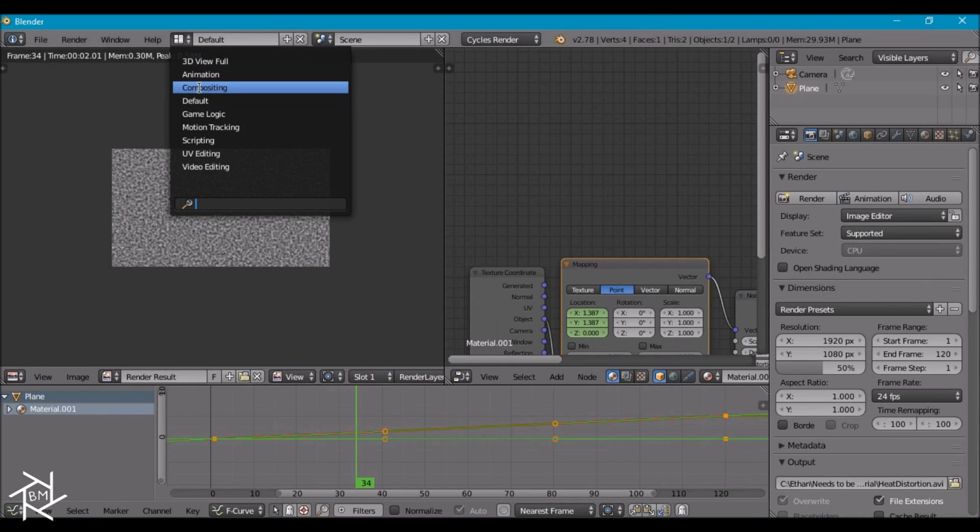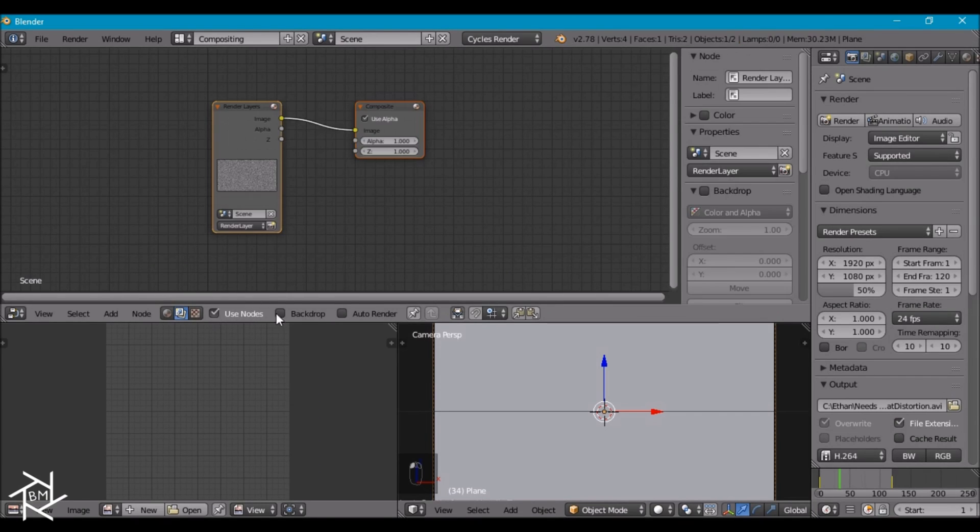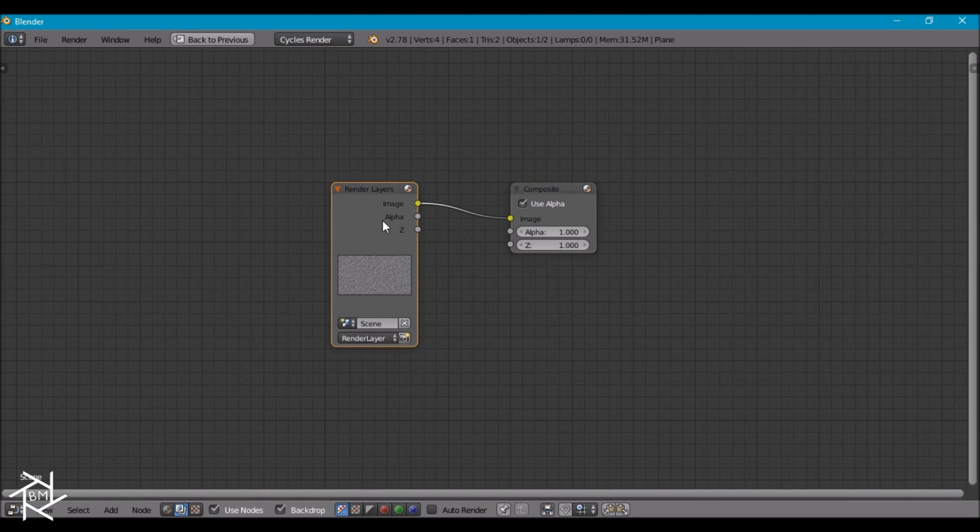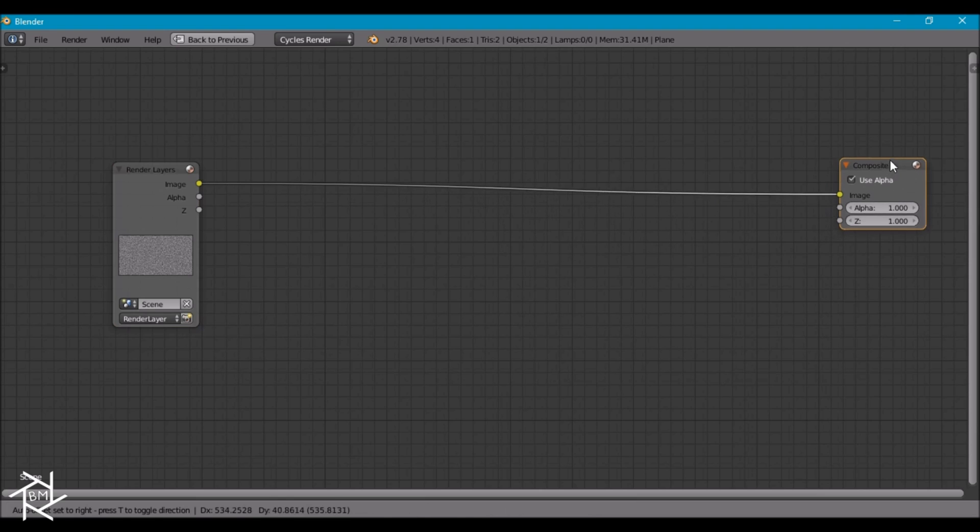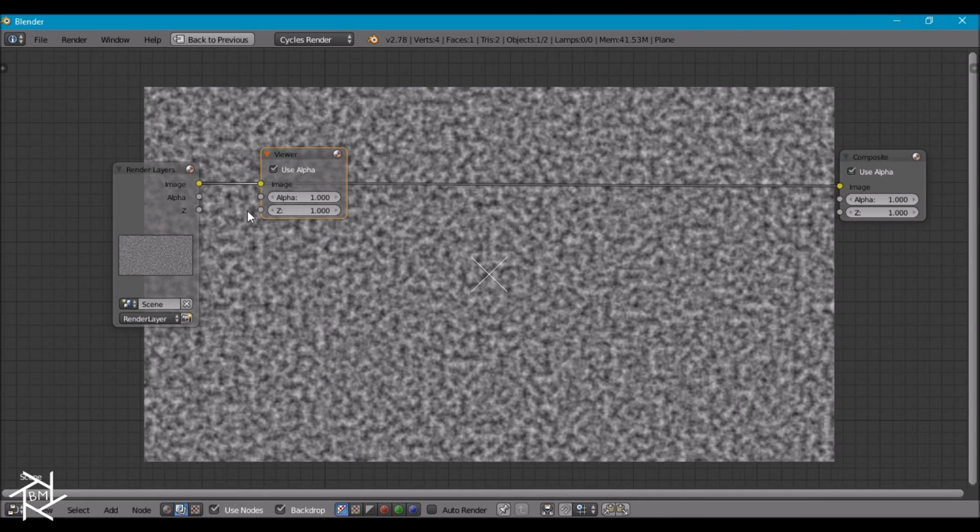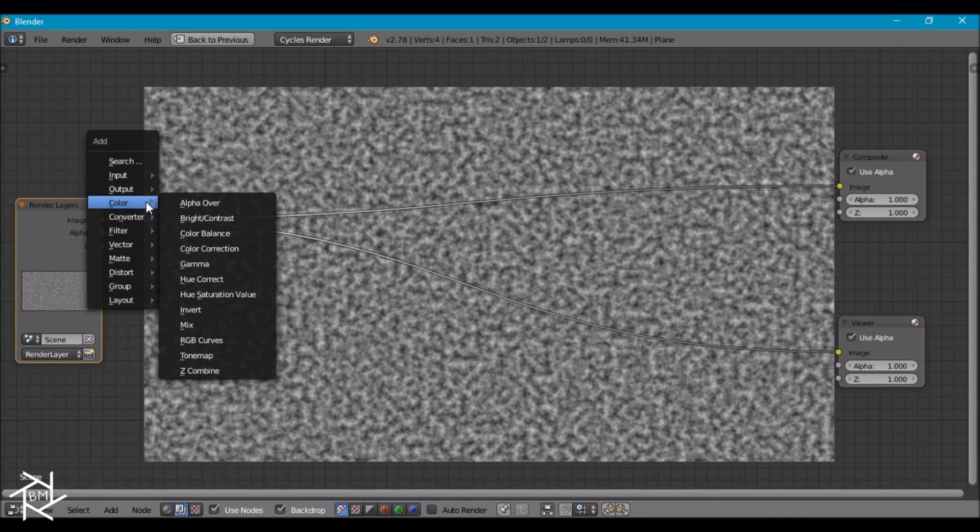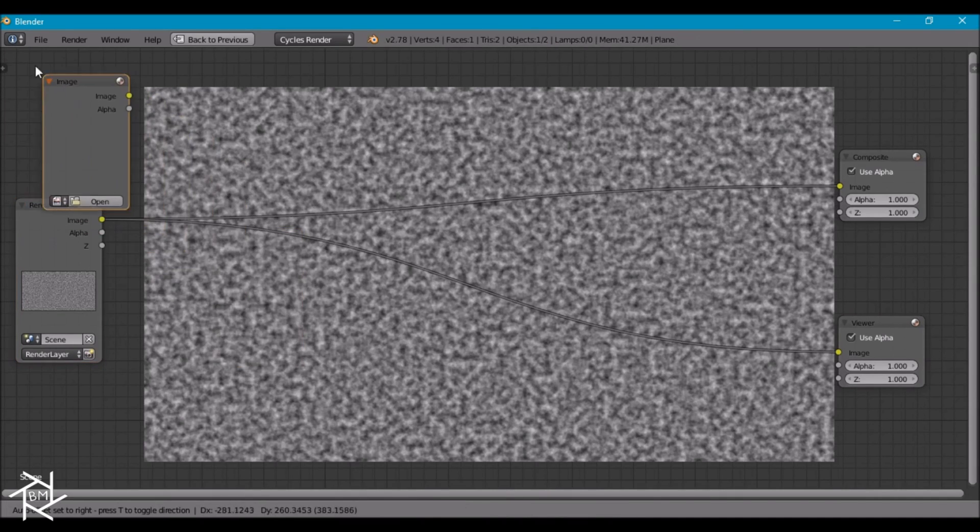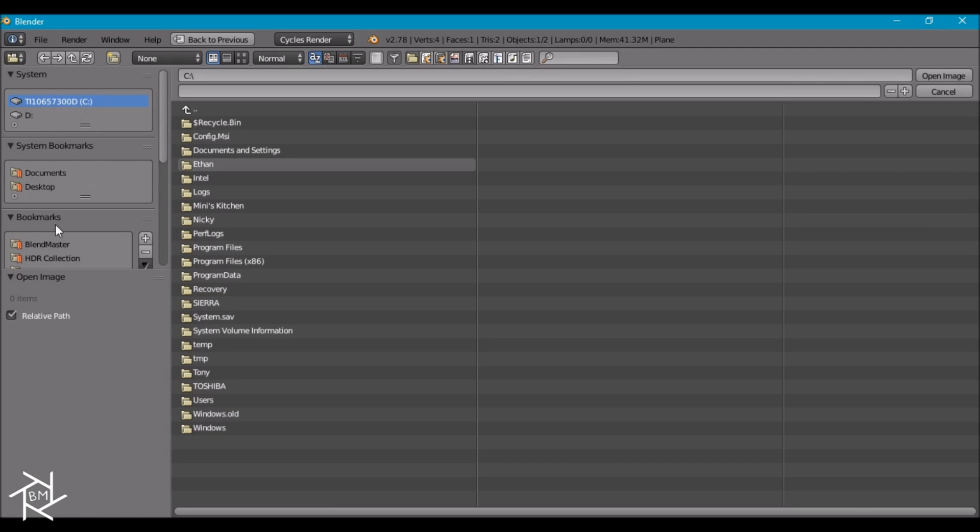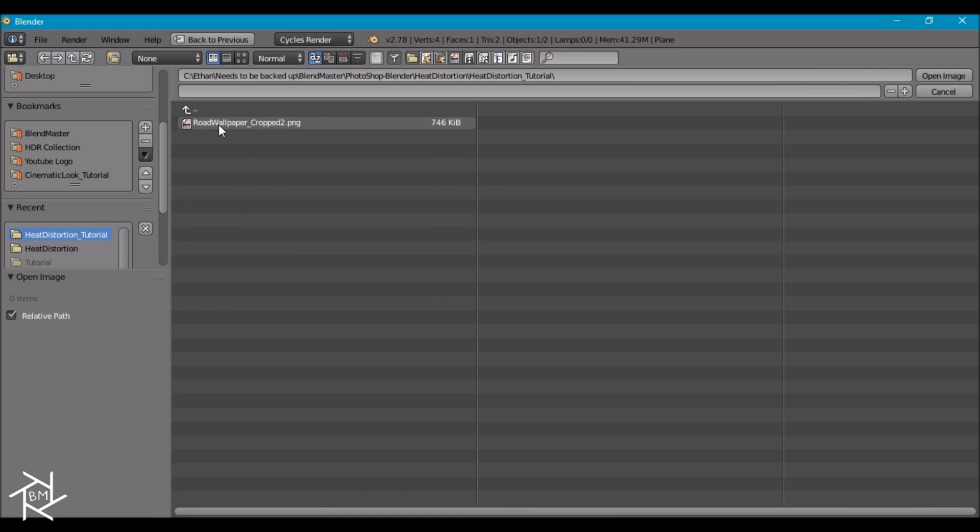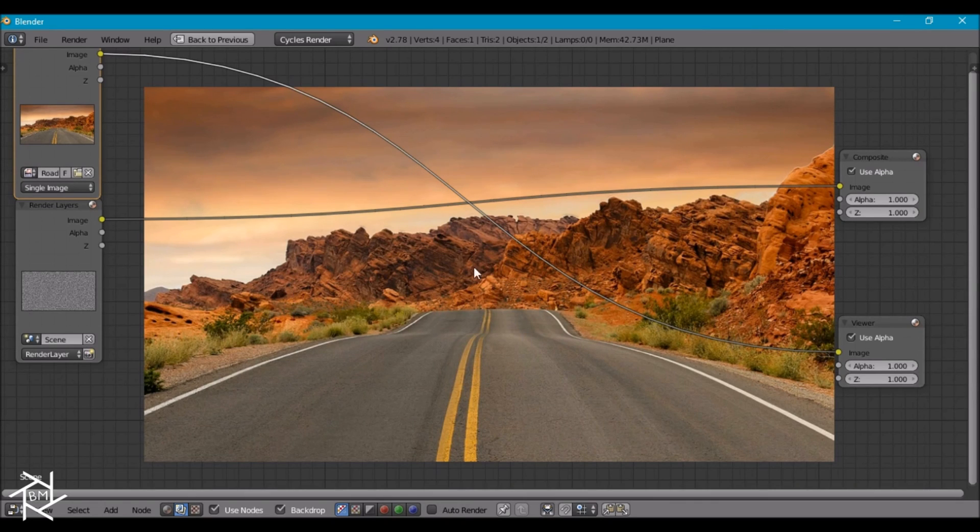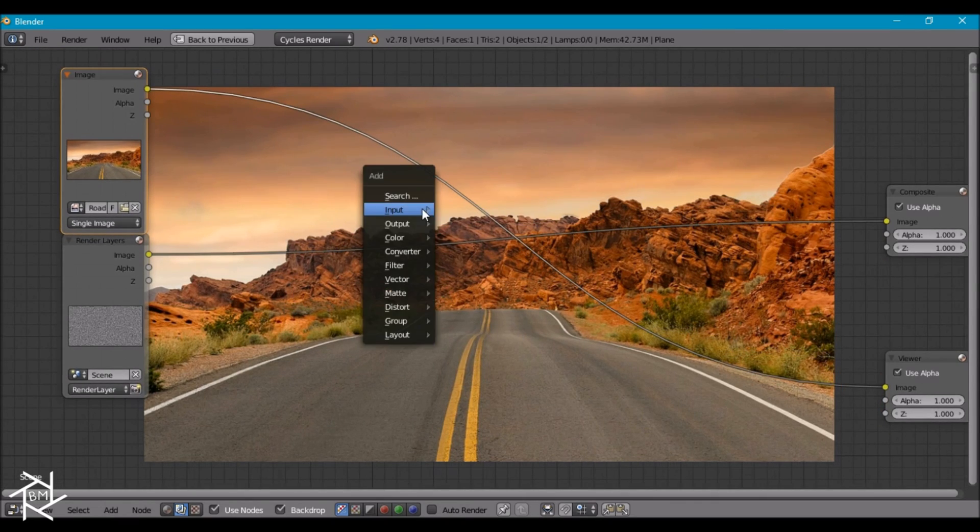Let's just render out one still frame for now and head over to the compositing layout. We'll check use nodes in backdrop and ctrl up arrow to make it full screen. I'm just going to move these back here. Press ctrl shift and left click to add in a viewer node. And now I'm going to add in this image that I found online of a road in a desert. So let's select that. And if we view that you can see our image that we're using.